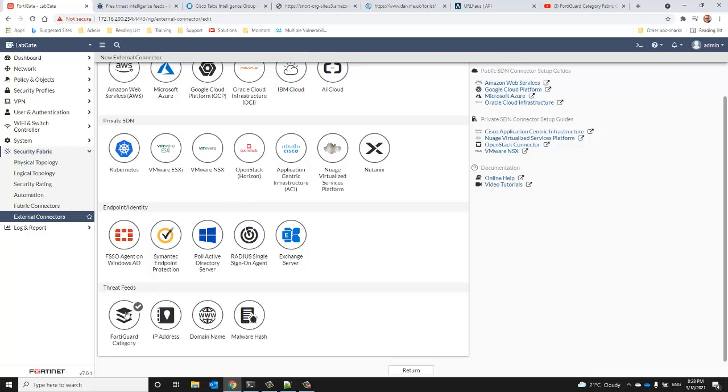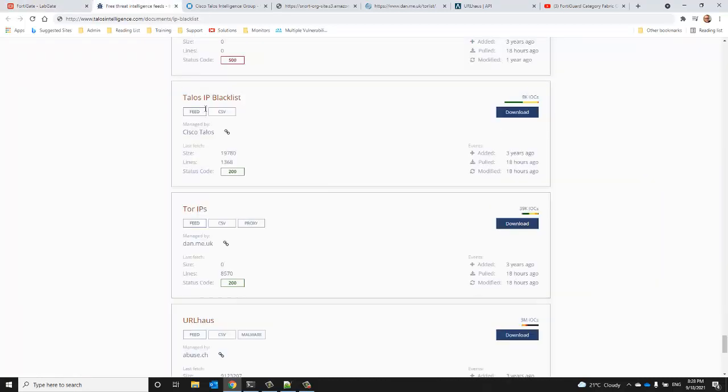The threat feeds I've selected for this demonstration are freely available and are for demonstration purposes only. You can use them at your own risk, however I highly recommend that you vet them thoroughly to ensure that they are accurate and current and updated regularly.